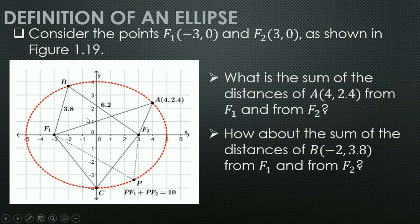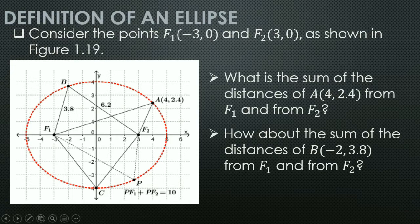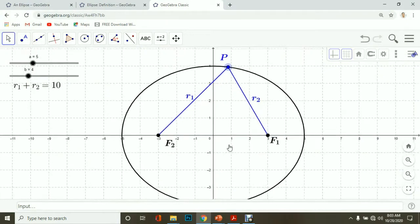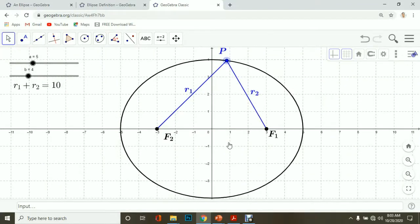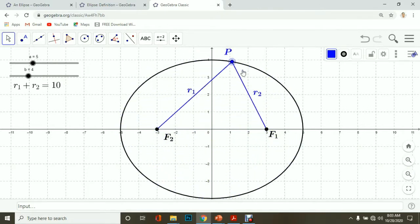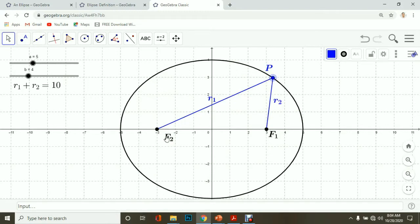If we measure the sum of the distances of points B and C from F₁ and F₂, the answer is also 10. If we try to move point P anywhere on the ellipse, the distances r₁ and r₂ from F₁ and F₂ always sum to 10.